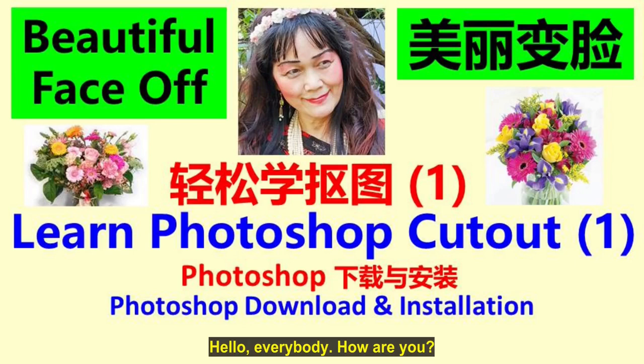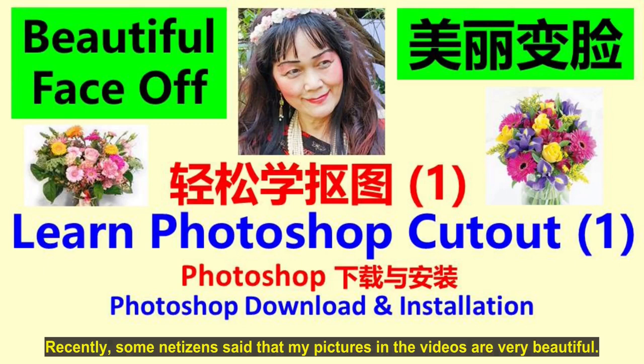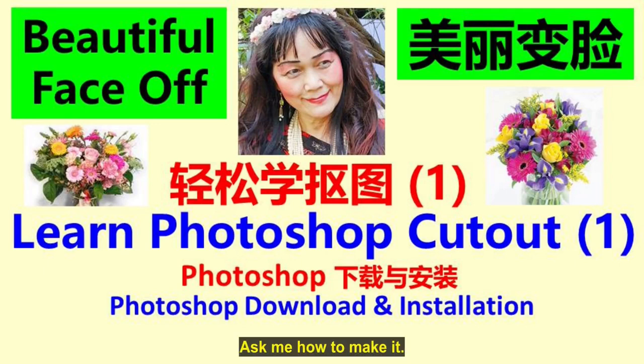Hello, everybody. How are you? I'm Lam Ping Fong. Recently, some netizens said that my pictures in the videos are very beautiful and asked me how to make them.